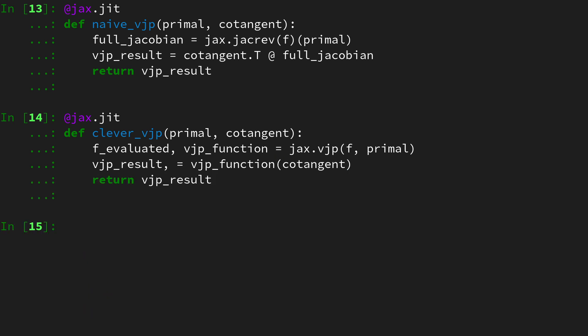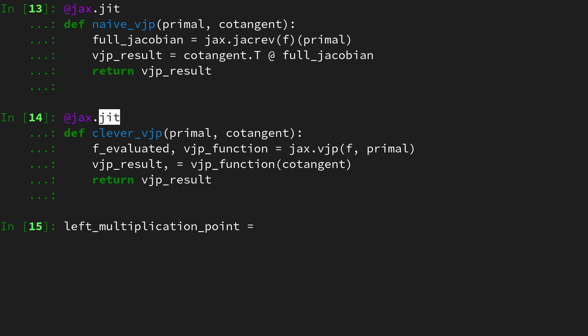Now we can benchmark these two functions. We have to execute them once because it is a lazy just-in-time compilation, meaning it is only just in time compiled when it's actually called.